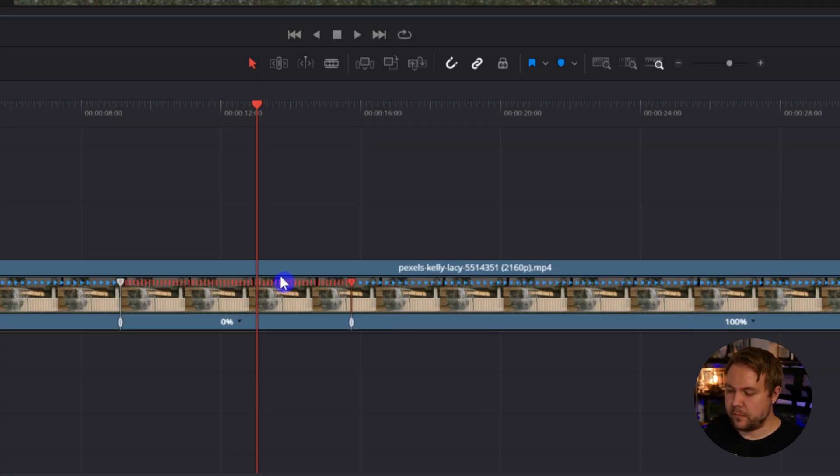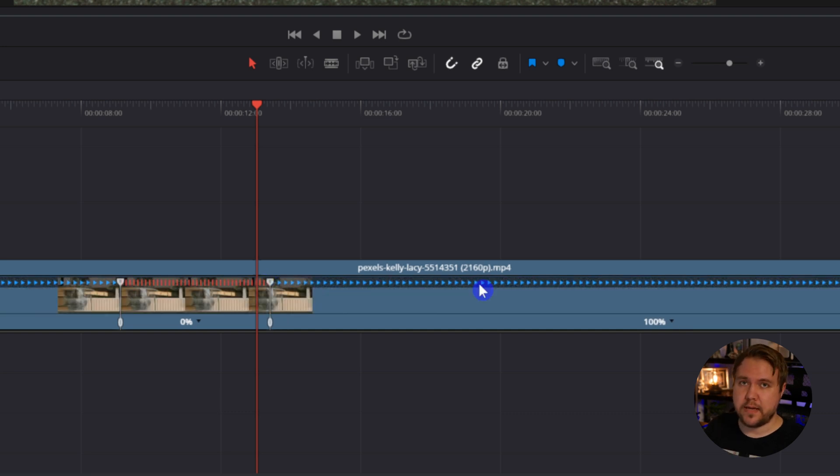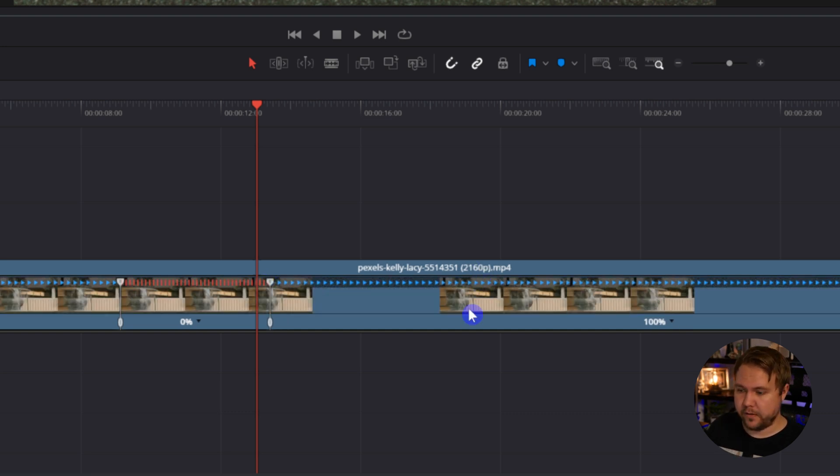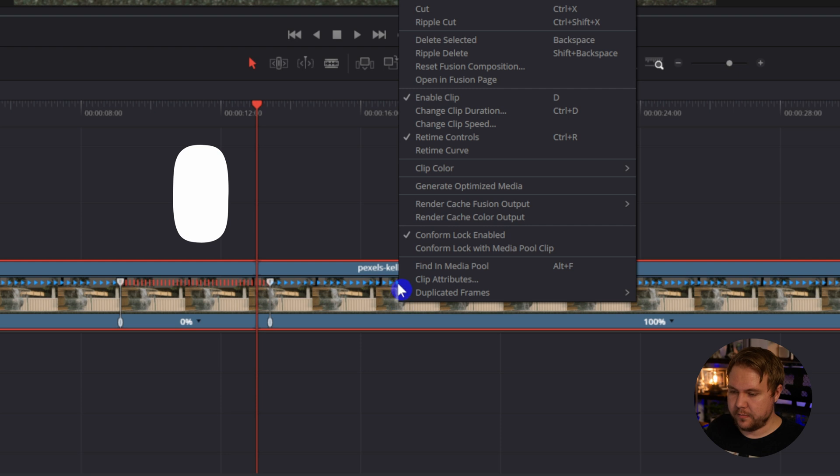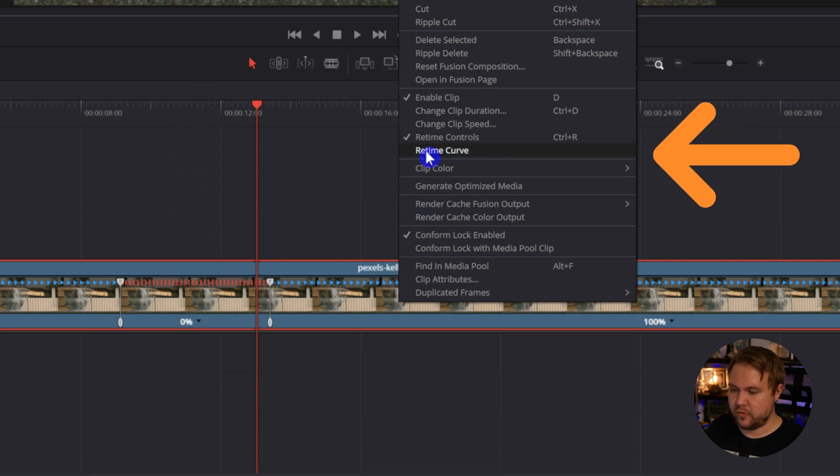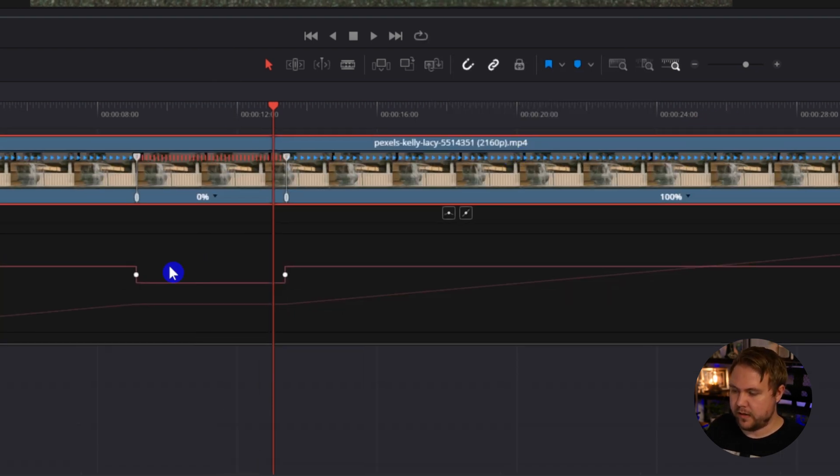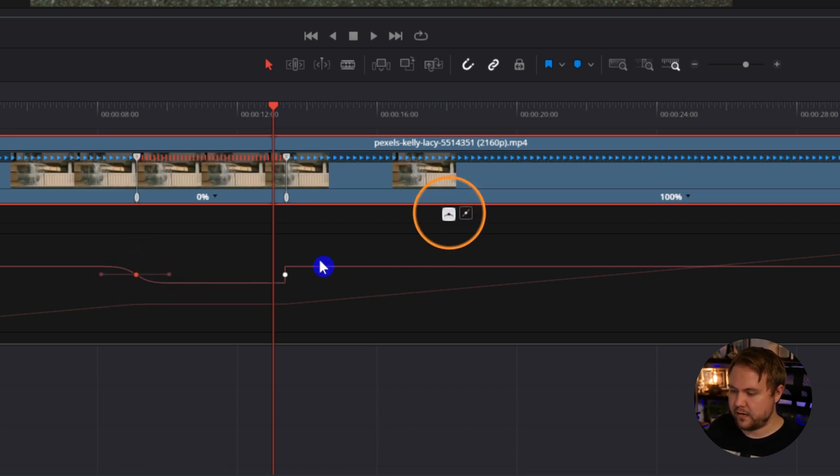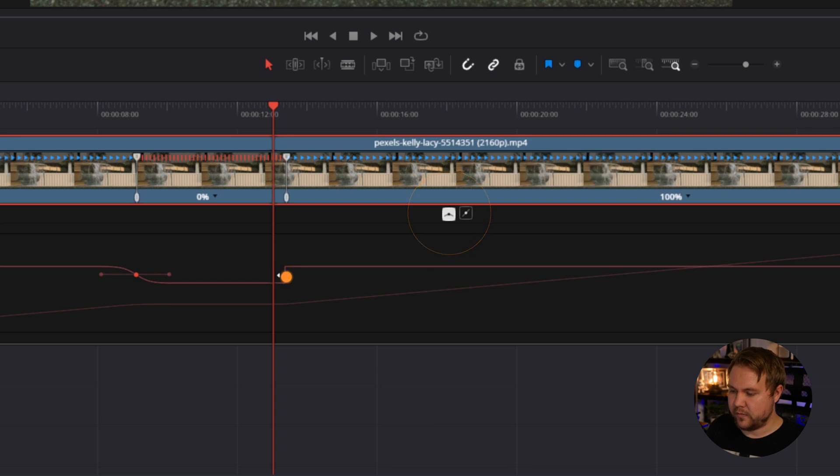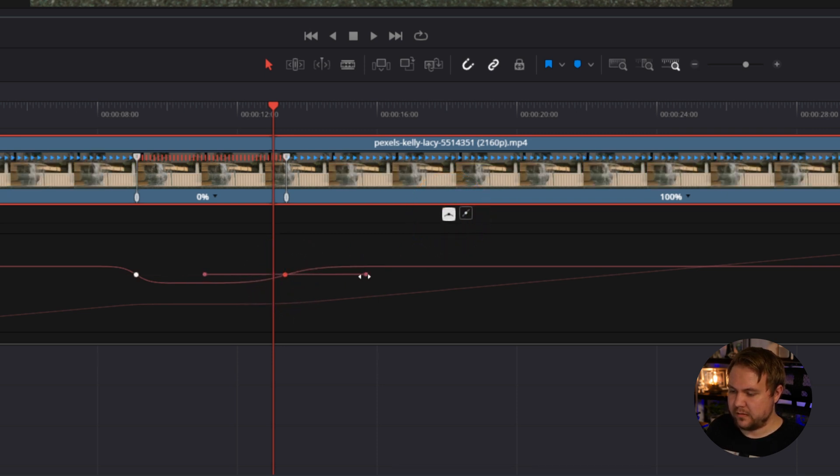While it looks pretty cool, we can make it even better. So to do that, right click on the clip, come to retime curve, and right here we can click these dots where it has the keyframes and select this little curve icon. We'll do it with the next one and we could play with it.